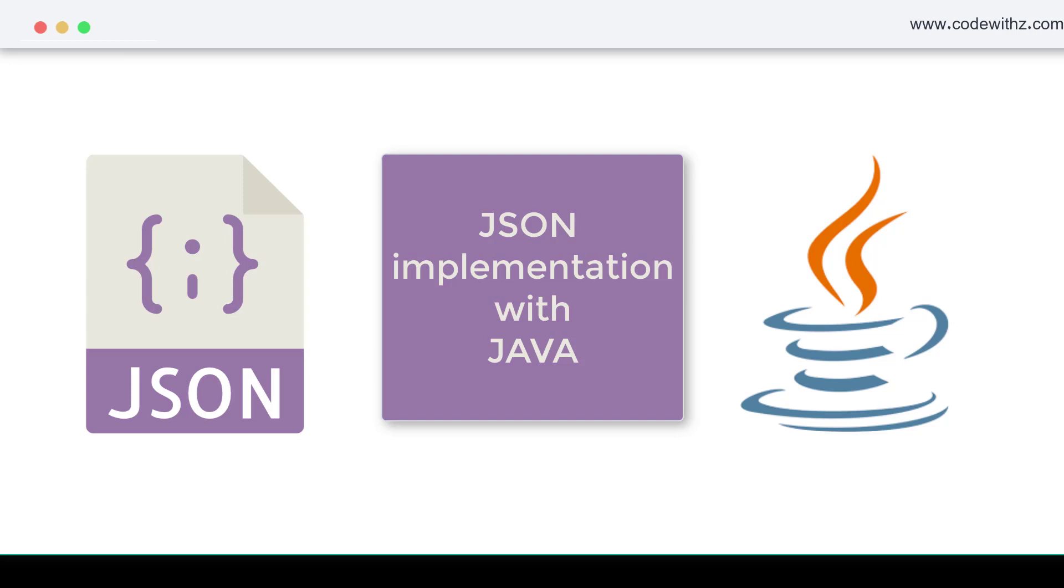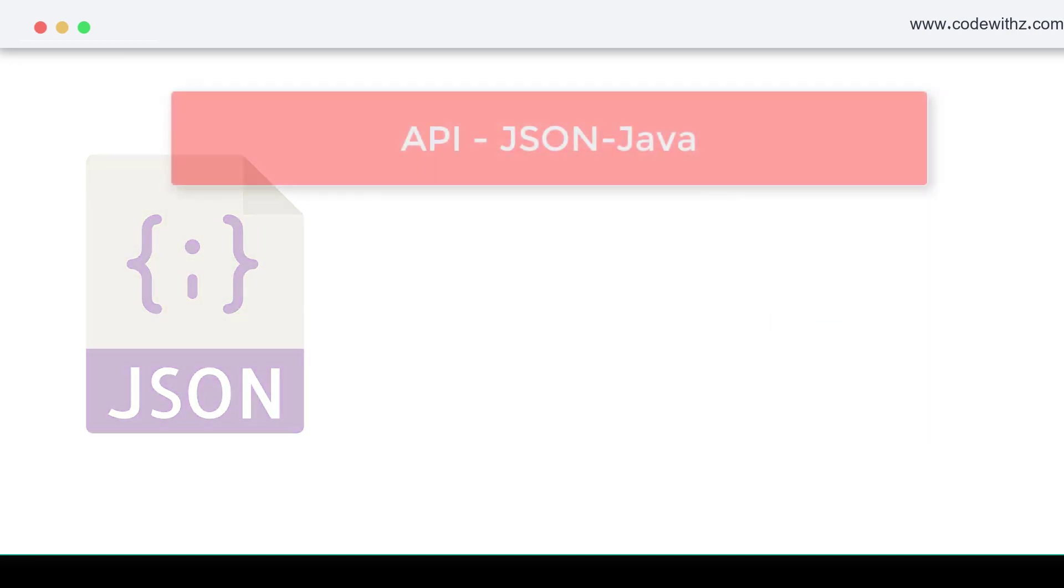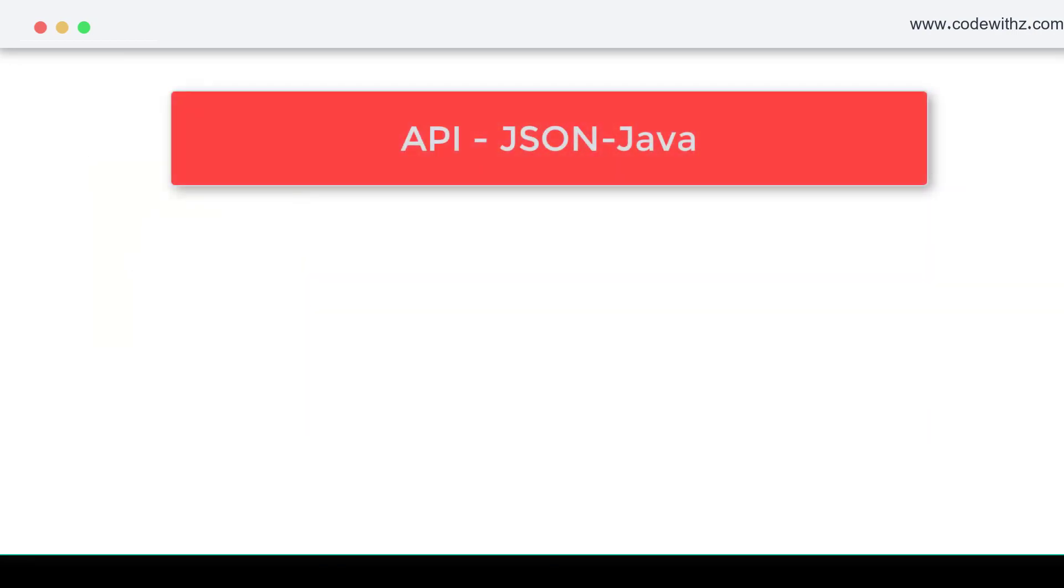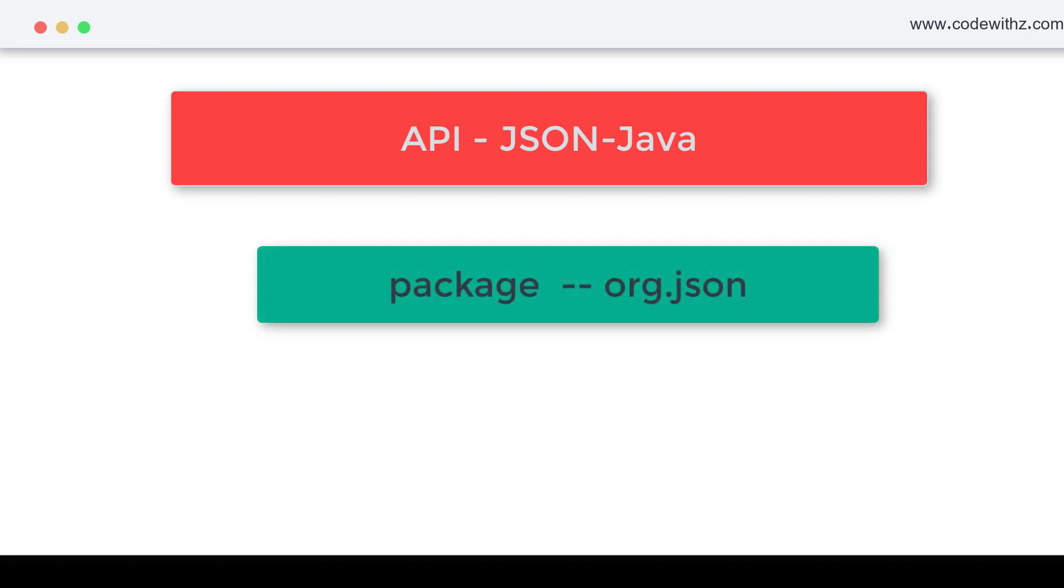In this video I'm going to talk about a specific library called JSON-Java. It comes up with the package org.json and we are going to download the jar file.